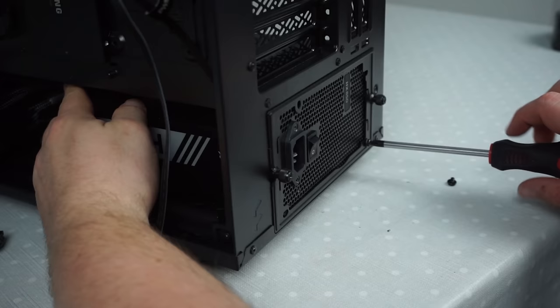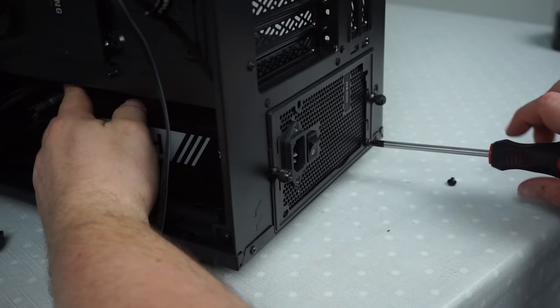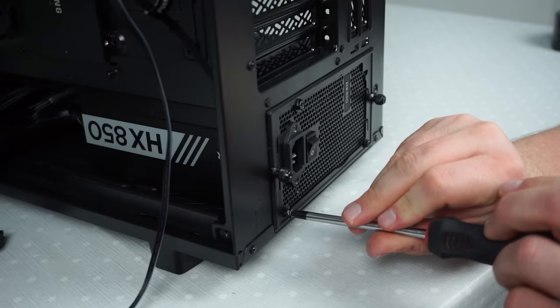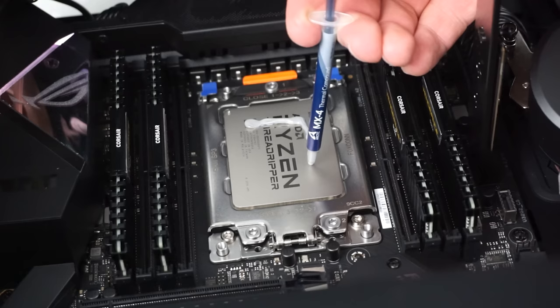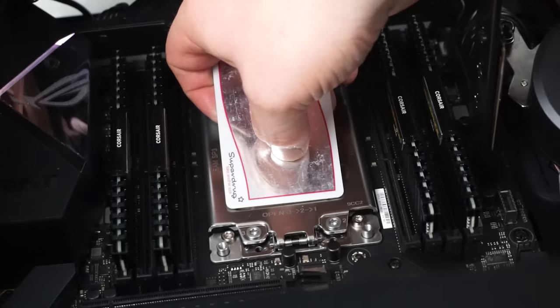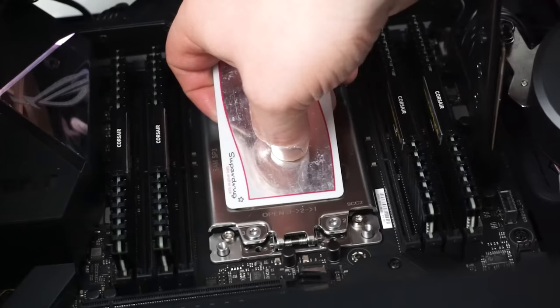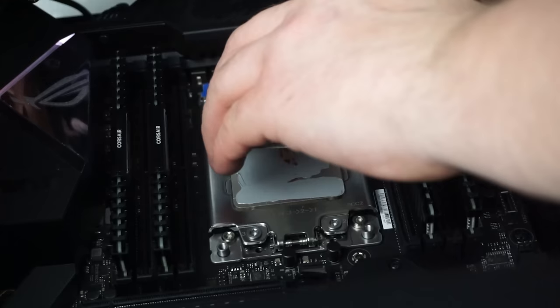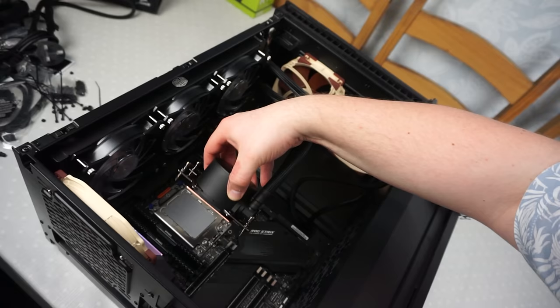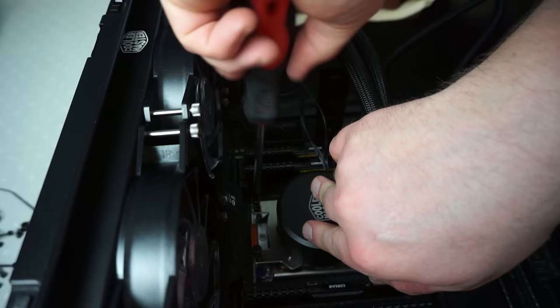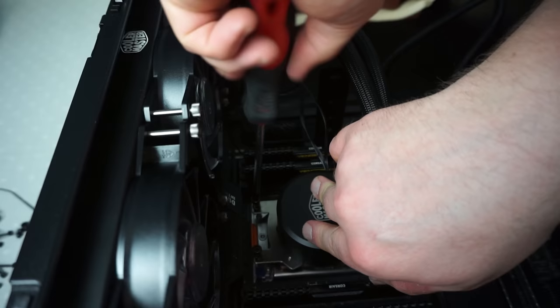What I'm doing here is applying thermal compound. What this does is it helps the processor's heat to escape and transfer from metal to metal. You can see me here spreading it so it's nice and even, so when that copper plate touches the processor it gives you even coverage and better heat dissipation.